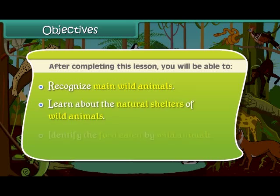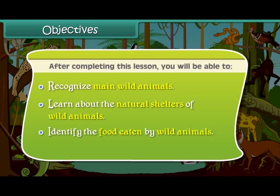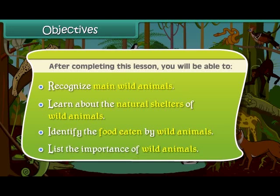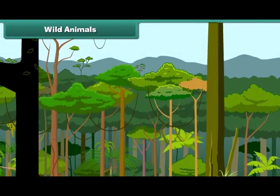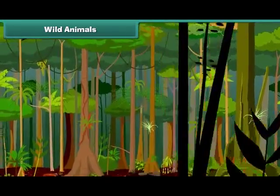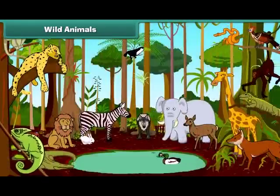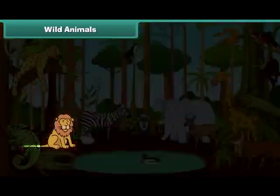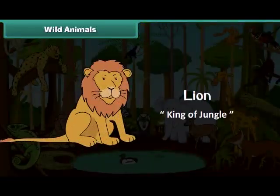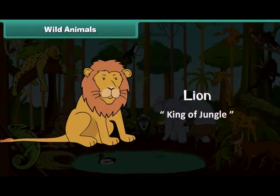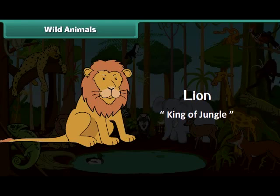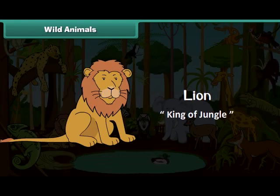We will also identify the food eaten by wild animals and list the importance of wild animals. The jungle is the natural home of wild animals. They are called wild because they can hurt. The lion is big and strong. He is the most powerful animal of the jungle, hence he is also known as the king of the jungle.